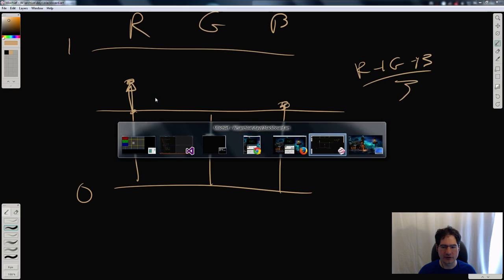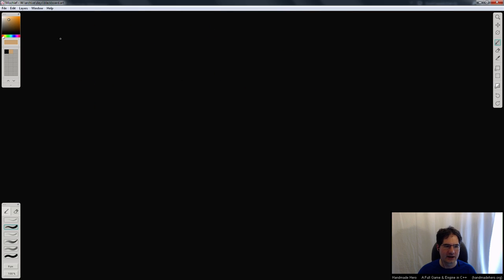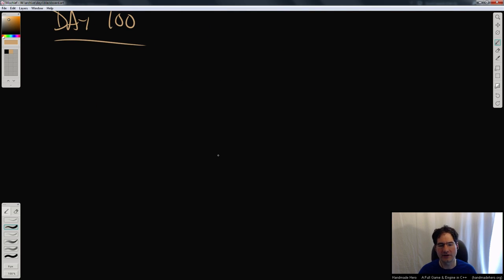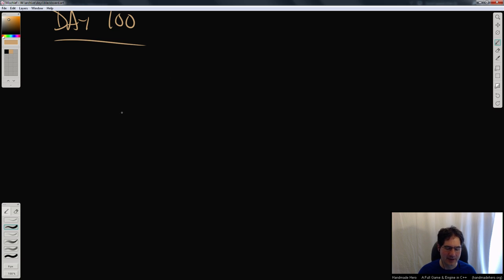Let's go over to the blackboard for a second and quickly go over on day 100 what we're trying to do, so that you can understand the math we're trying to simulate. Part of it is very straightforward and part of it's a little less straightforward, because there's a little bit of hackiness that has to go on with 2D lighting, so we can't just implement things directly.